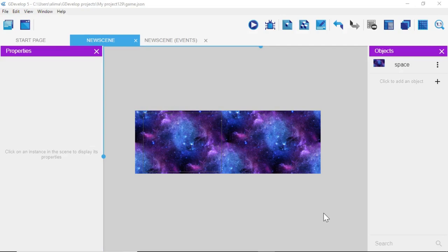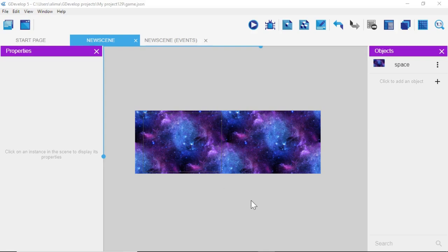In GDevelop, when you bring sprites onto the main work area and resize them, if you want another sprite to be the same size, you can copy and paste the resized sprite object just like we did here.